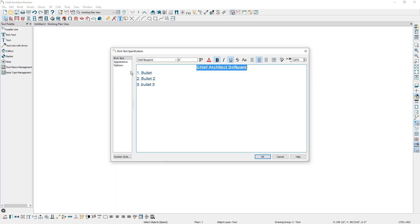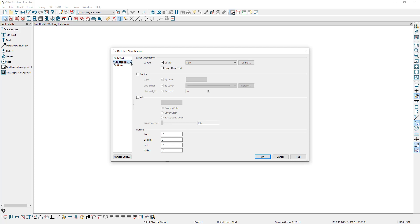Going back to the appearance panel, here you can specify a border surrounding the text and whether you would like the border to follow the layer color, the layer line style, and the layer line weight. Next, you can specify the text to have a fill using either a custom color, the layer color, or to follow Chief's background color. The background color can be specified in your preferences under the colors panel. You can also specify the margins, which is the distance between the text and the border around it.